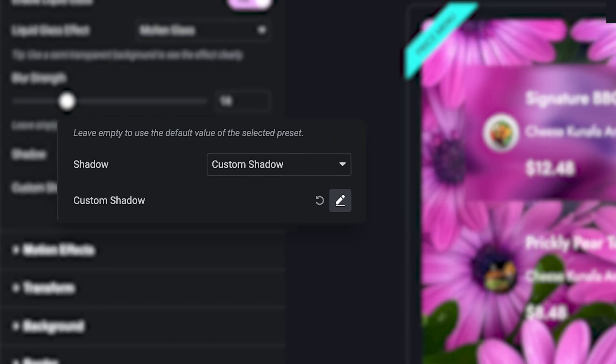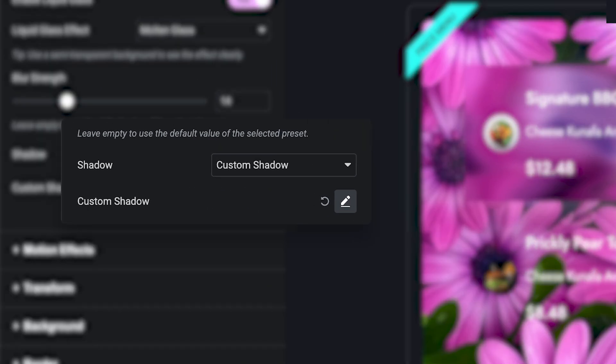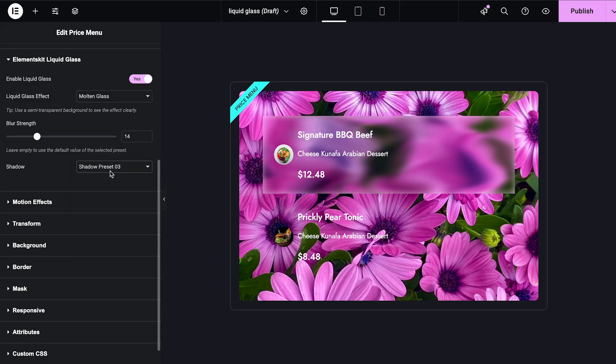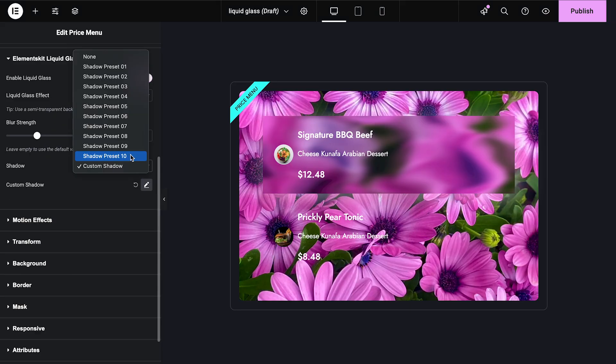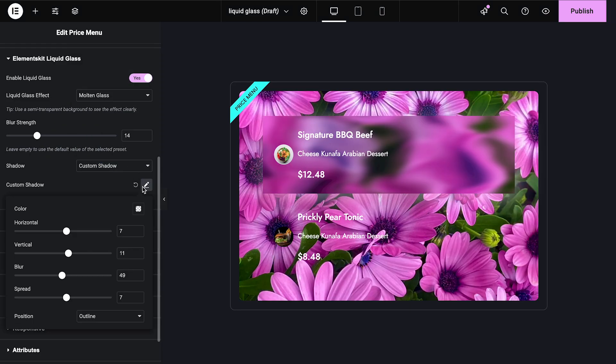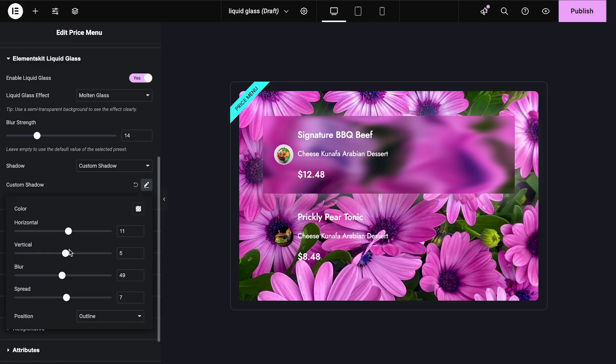Next, enhance depth with shadow presets. ElementsKit offers 10 ready-made shadow styles, plus a custom shadow option so you can tweak manually. These shadows help your glass layers appear layered and realistic.